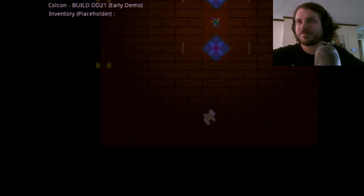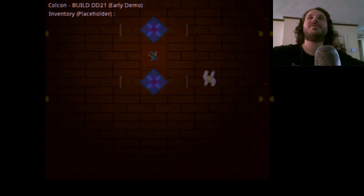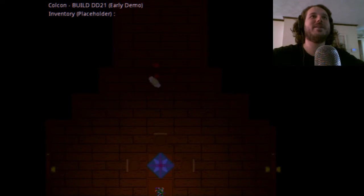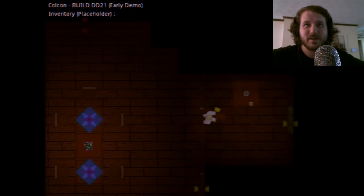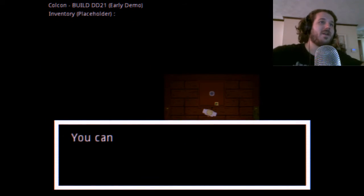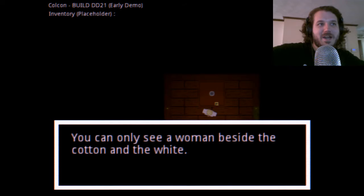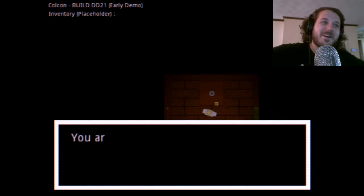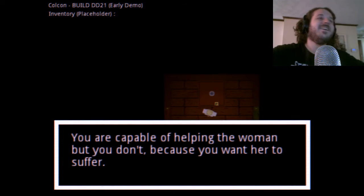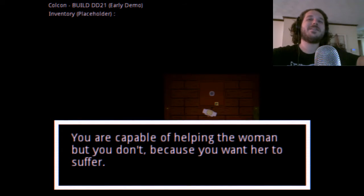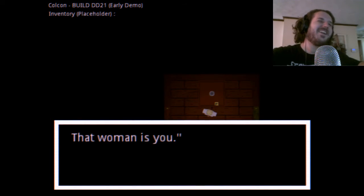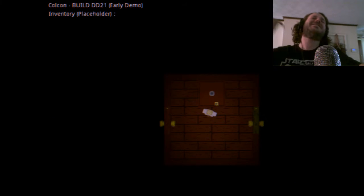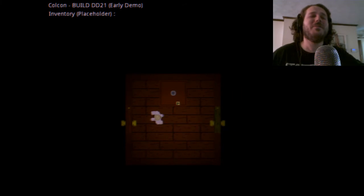Red door key, got it. Yellow key. You wake up in a field. You can only see a woman beside the cotton and the white. You see the woman is suffering but you don't help her. Why don't I help her? You're capable of helping the woman but you don't, because you want to hear. Why do I want to hear her suffer? That woman is me. I don't understand what.